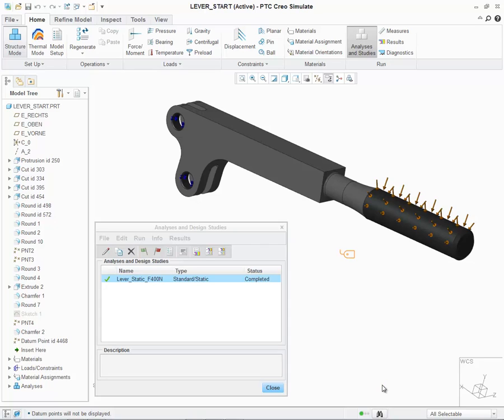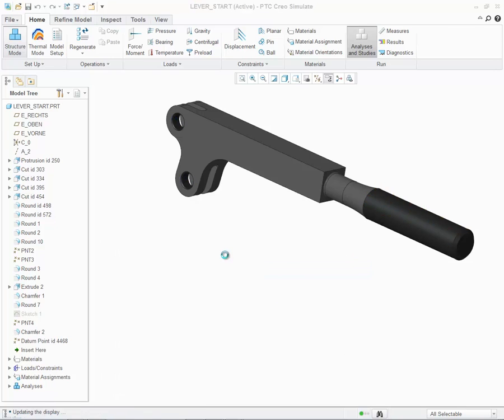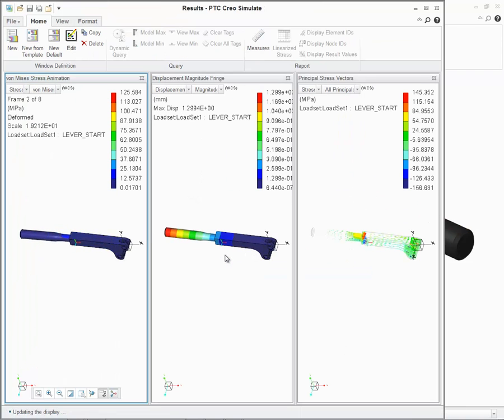Accessed through Creo Simulate or Creo Parametric, the new interface boasts a number of enhancements, most notably the Creo standard ribbon user interface.